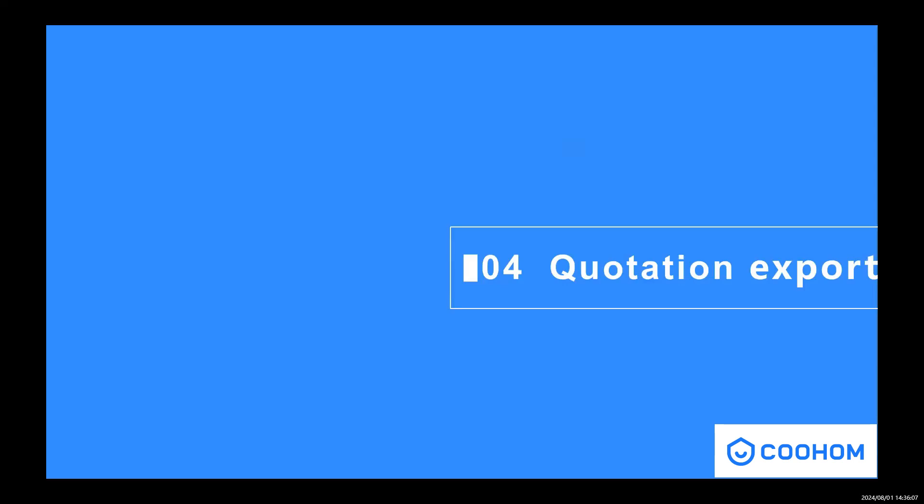Hey guys, this is Jason. Welcome back to my class. In this section, I will show you how to export quotations.